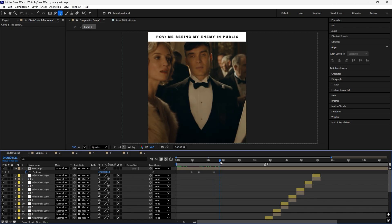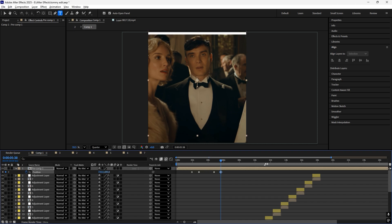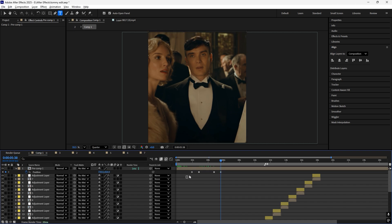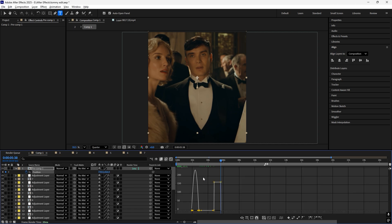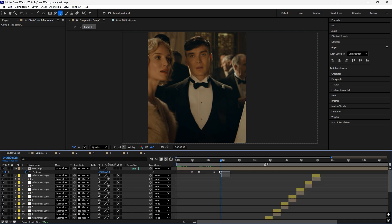Now add a keyframe for position, then copy my keyframes. Now go to the graph editor and copy my graph.